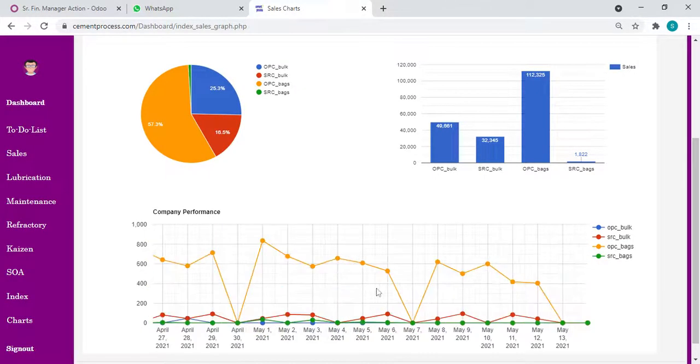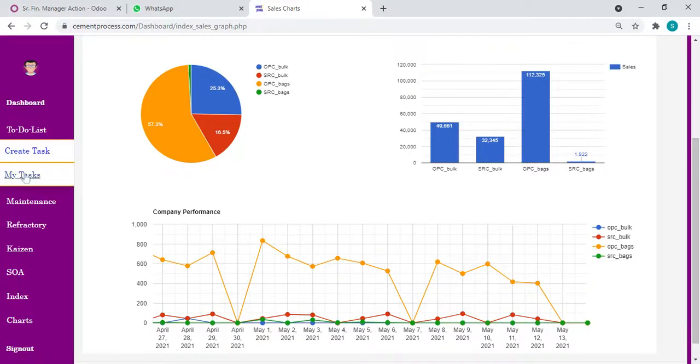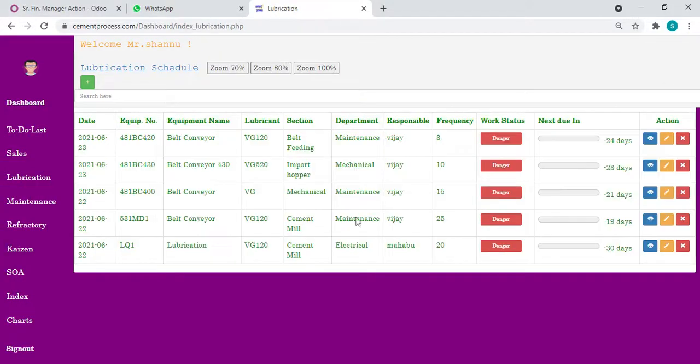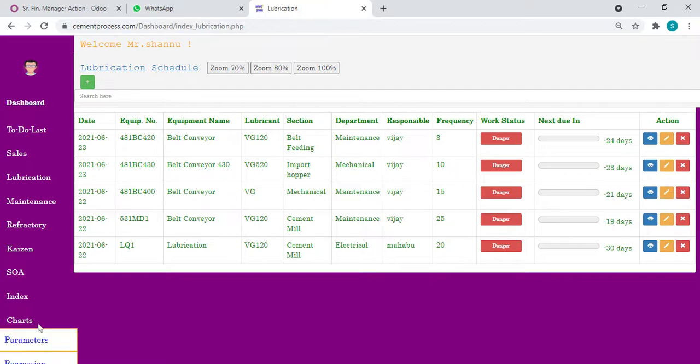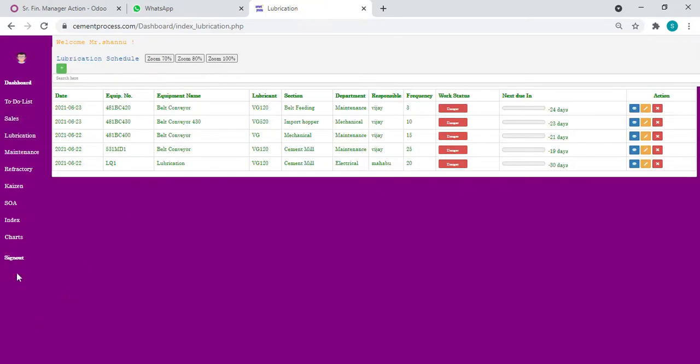Next, coming to lubrication, we have our schedules of lubrication. We can assign warning, danger, alarm, when next to do in how many days. This is the demo section. That's why you're seeing all in red color and next to do in 24 days like that.